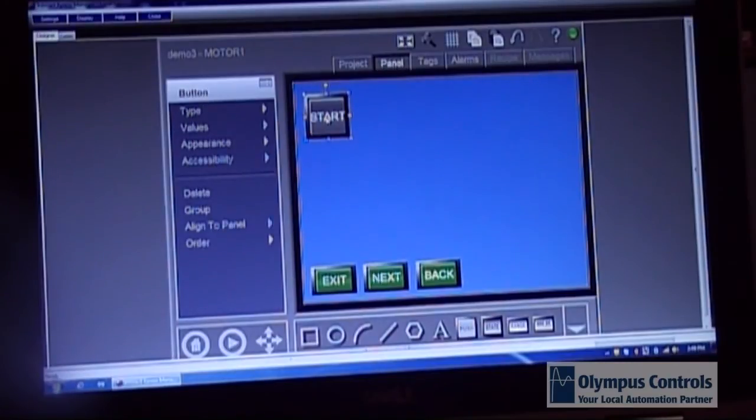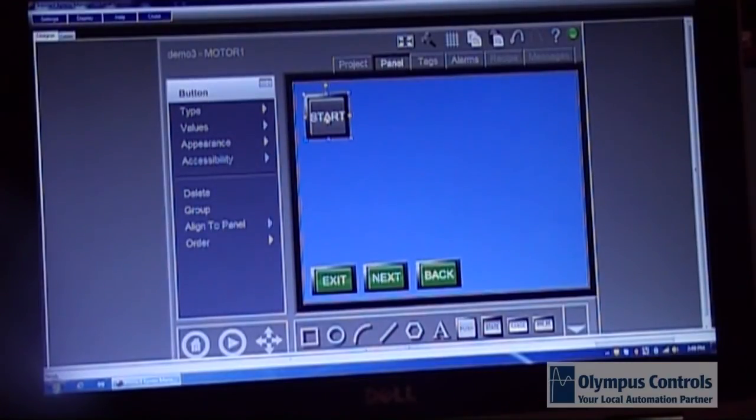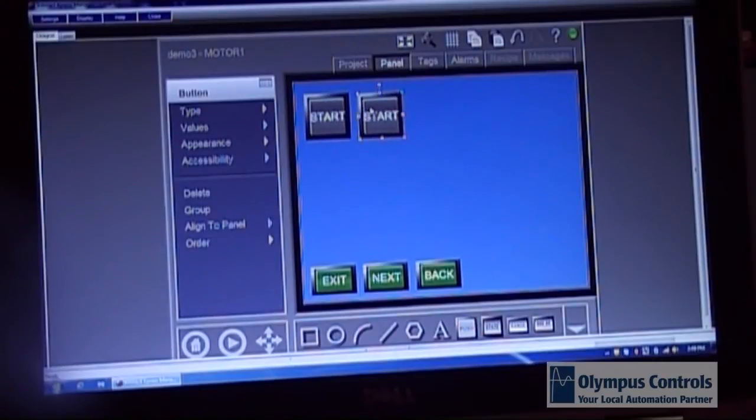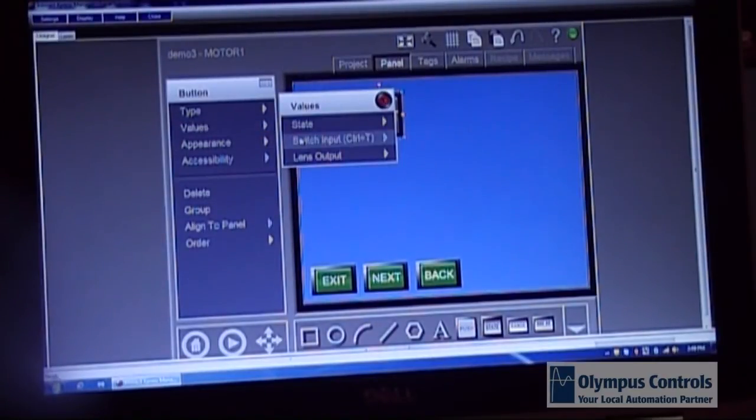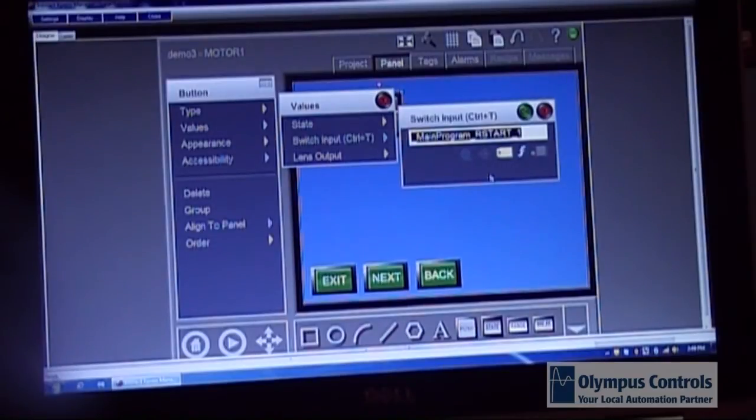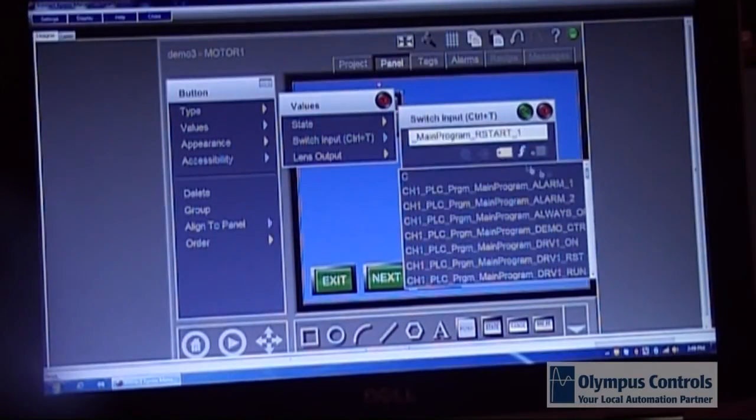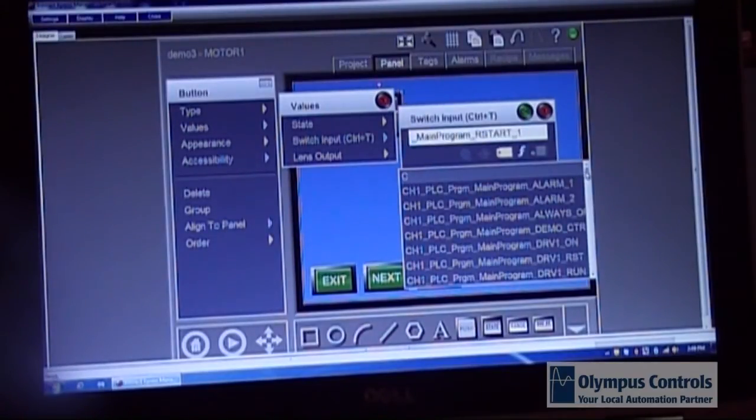Once I've done that I'm going to copy this button and paste it and use it to create a stop button. Again you choose your tag and you choose the tag associated with the stop button.